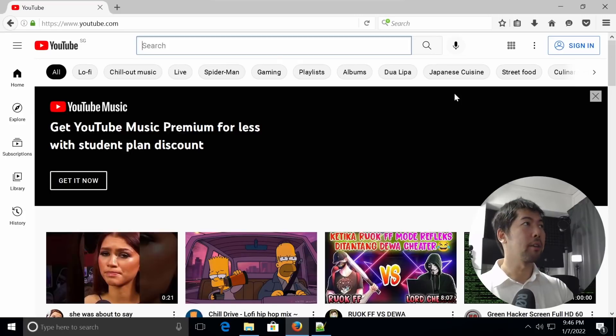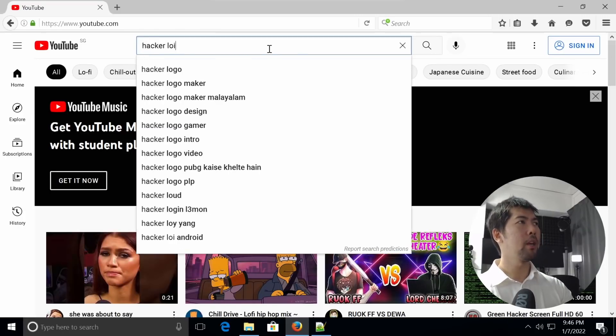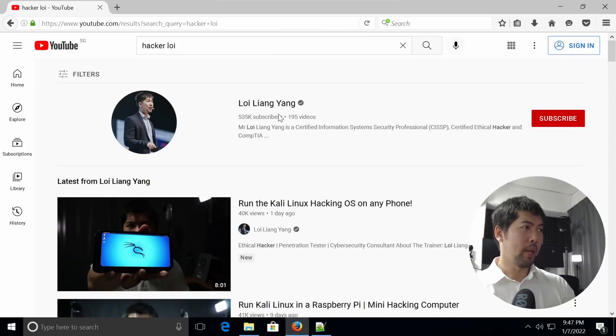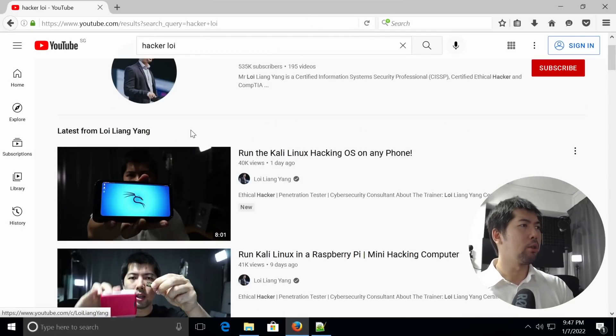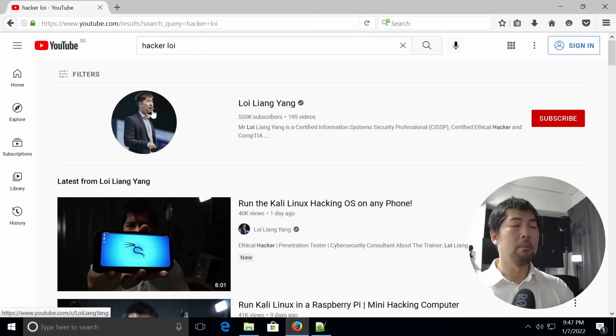Now let us search for our favorite hacker, Mr. Hacker Loy. Let's enter his name right here, hit enter on that, and we can see right here so many amazing tutorials being made available by Mr. Hacker Loy.